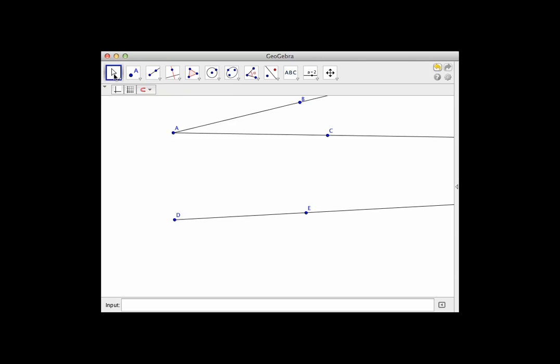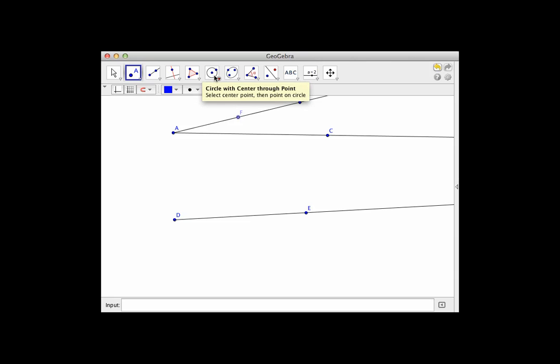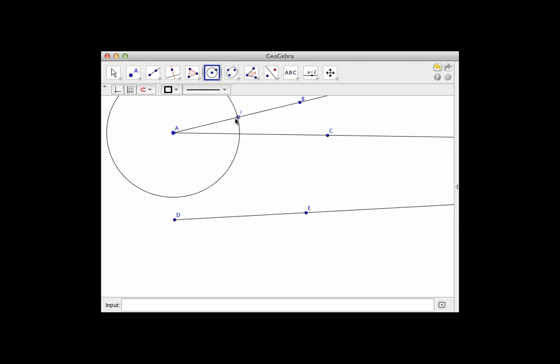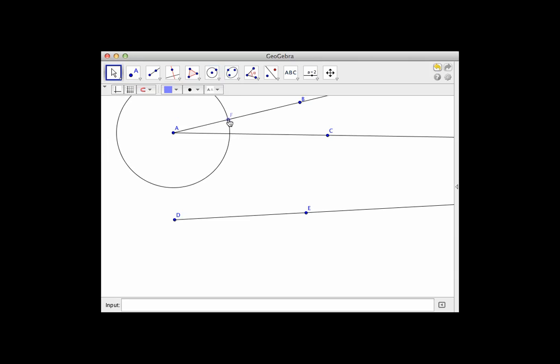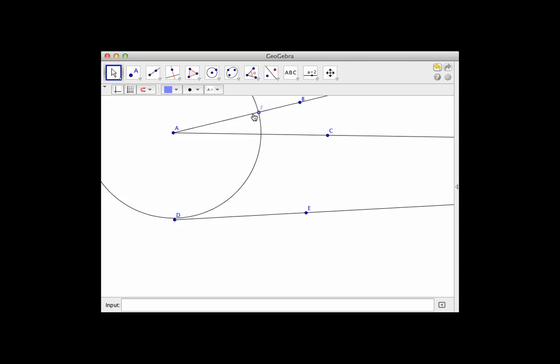What I want to do is place a point somewhere on this ray, and then come over to get the circle tool and I will make this the center of my circle and this the point on the radius and you'll notice as I move that point along that ray the circle changes.